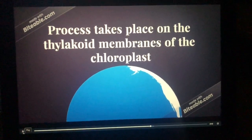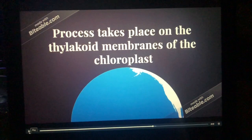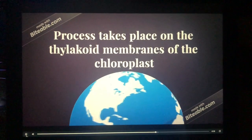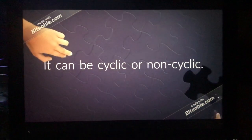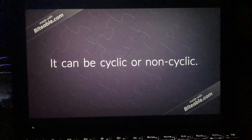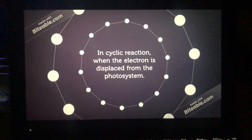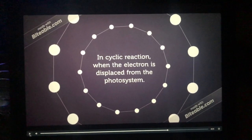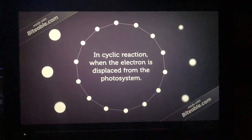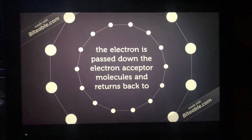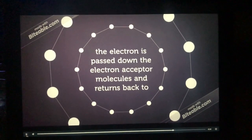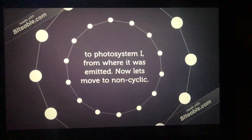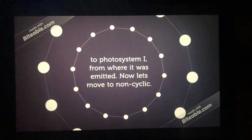The light-dependent process takes place on the thylakoid membranes of the chloroplast. It can be cyclic or non-cyclic. In a cyclic reaction, when the electron is displaced from the photosystem, it is passed down the electron acceptor molecules and returns back to photosystem one, from where it was emitted.